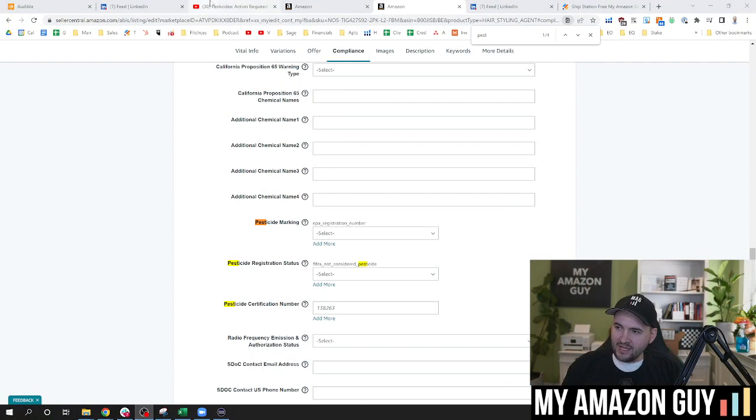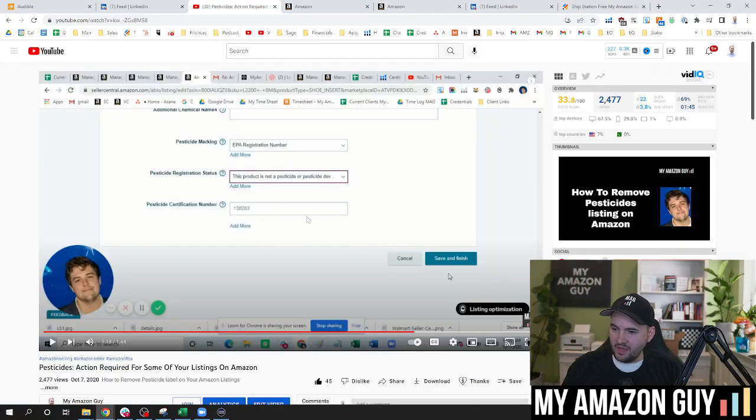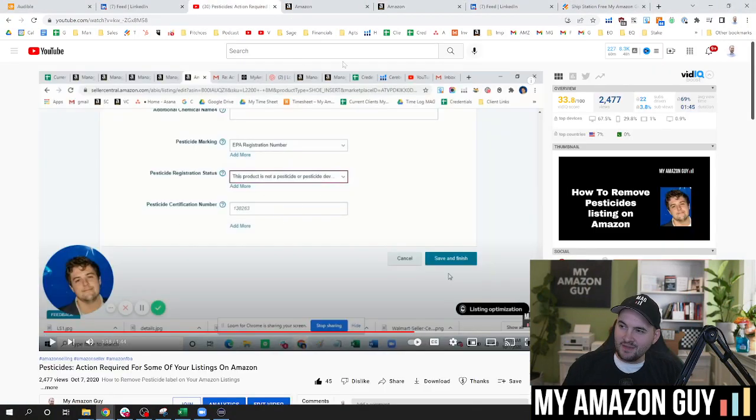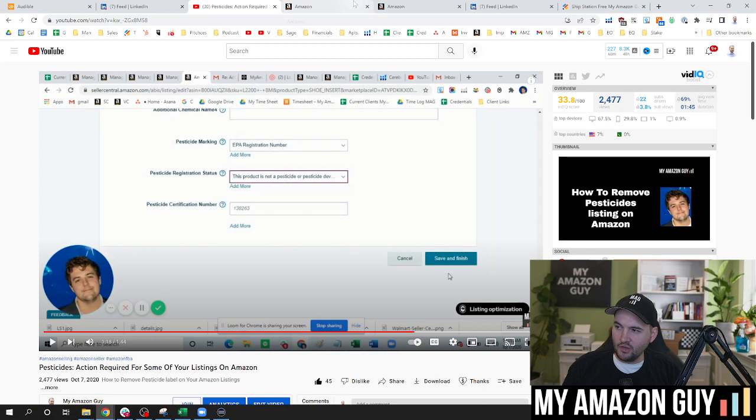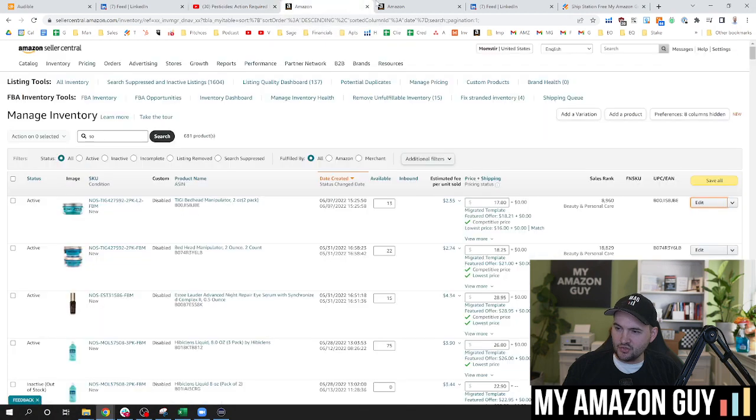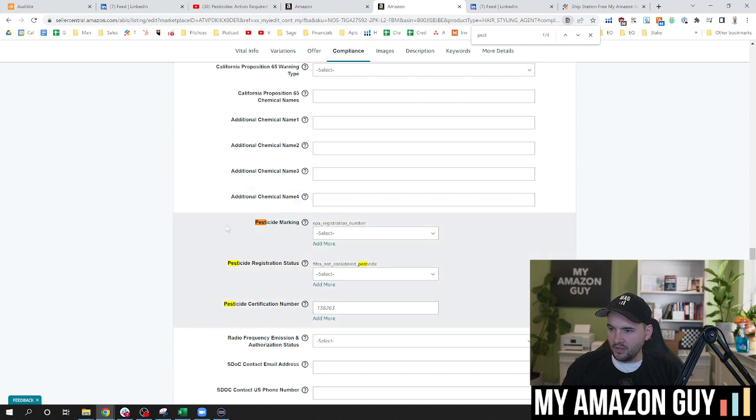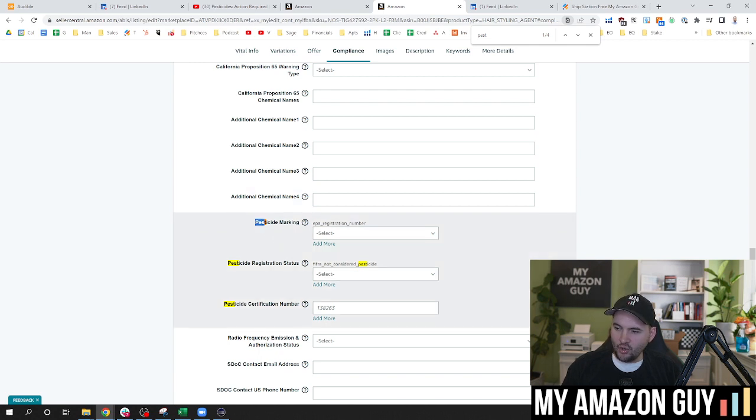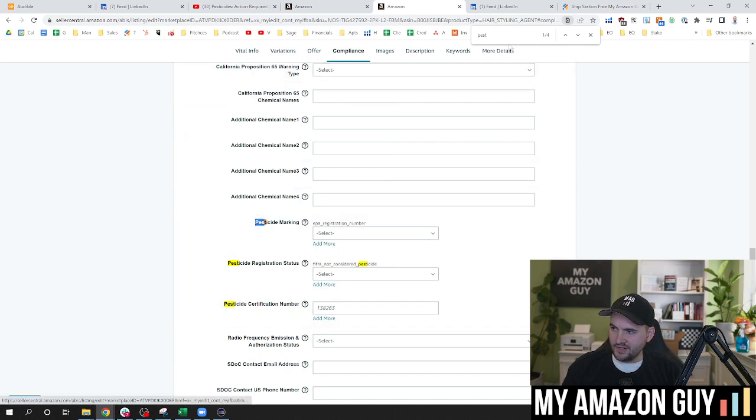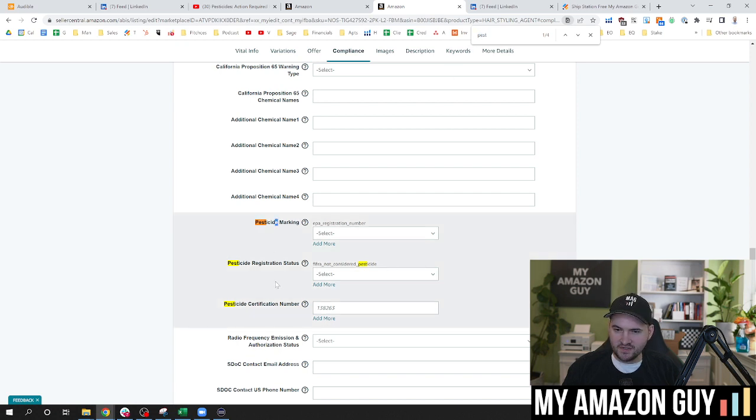So back in 2020, we did a video demonstrating this. This same information still applies today. There's no changes to that. So what you're going to do is hit edit on the particular product in question, control F or go to the compliance section and hit control for pesticides or pests. And you're going to see these three sections in here.